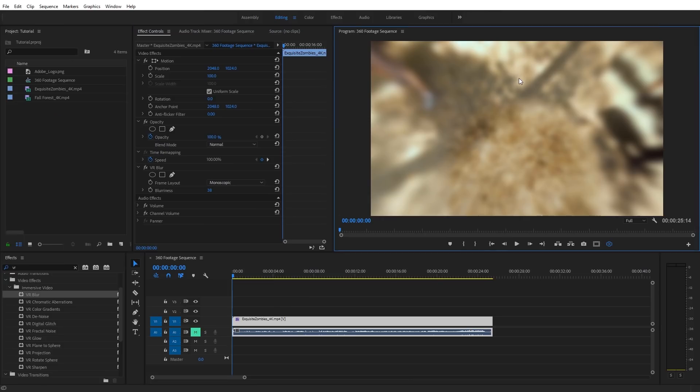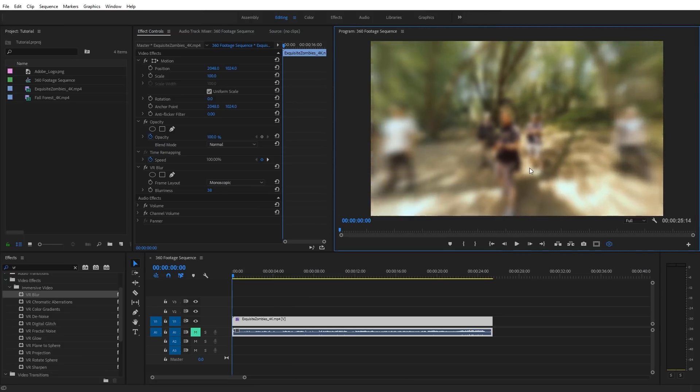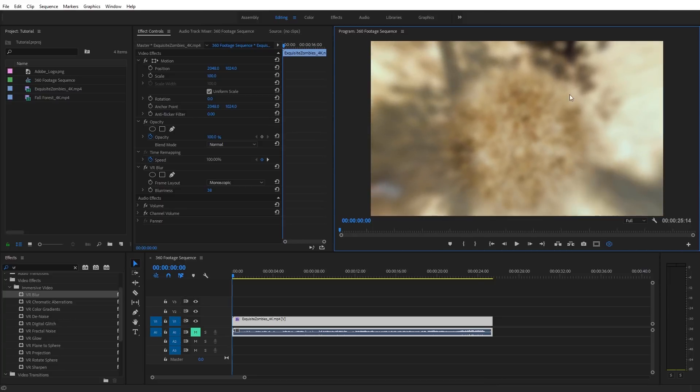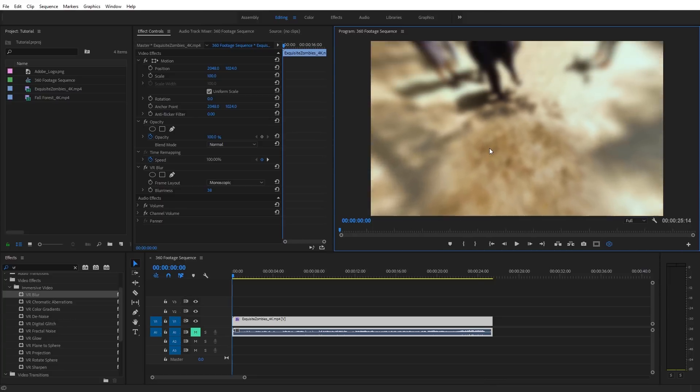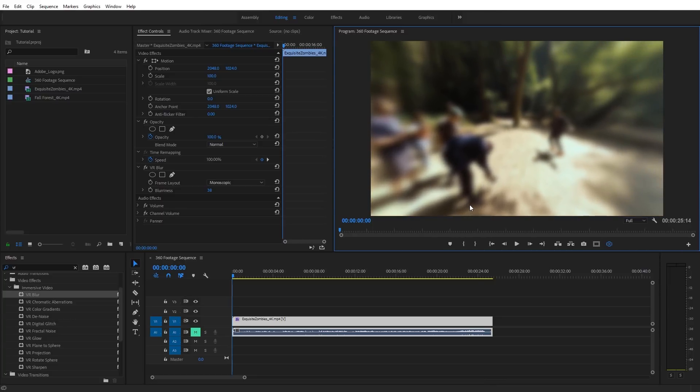And now if we look around our 360 shot, we're going to see we don't get any seam lines on the back, and also at the top and bottom areas of our video, at the pole areas, it looks correct for our 360 video. And that's the key difference that a specific VR effect is going to have on your 360 footage.